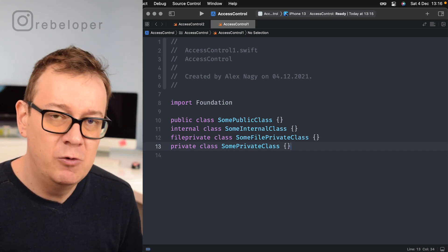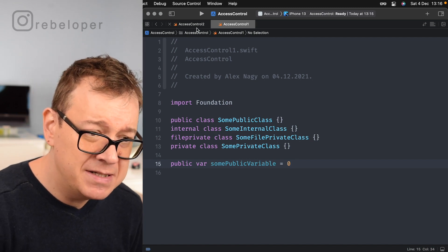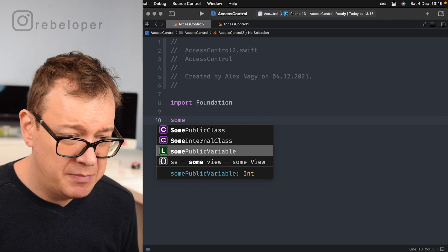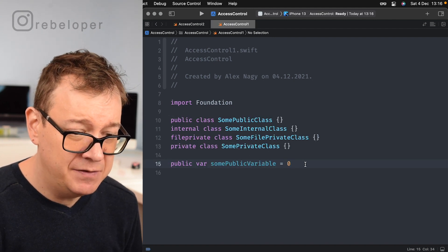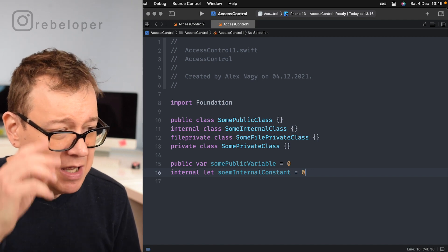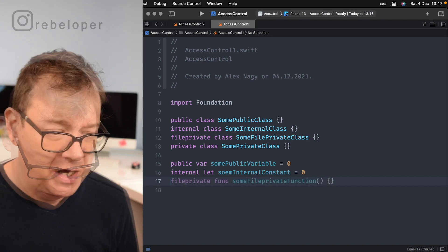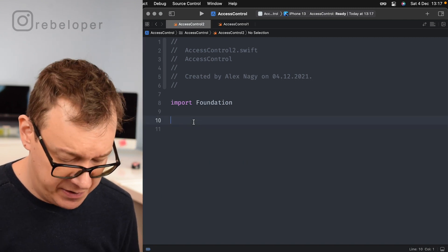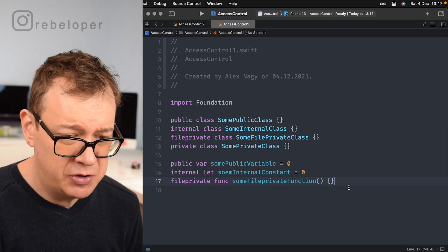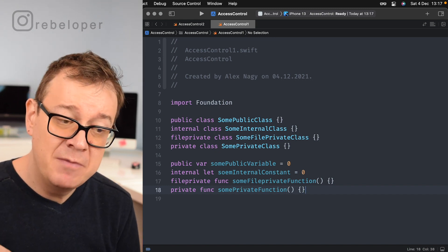These are classes, but we can also use access levels with variables and constants. Let's have a public variable — public var somePublicVariable = 0 — this will be accessible throughout the app. Let's also have a file private function — fileprivate func someFilePrivateFunction — which will not be accessible on the other file. And also a private function — private func somePrivateFunction. Functions can be created with all of these access levels.